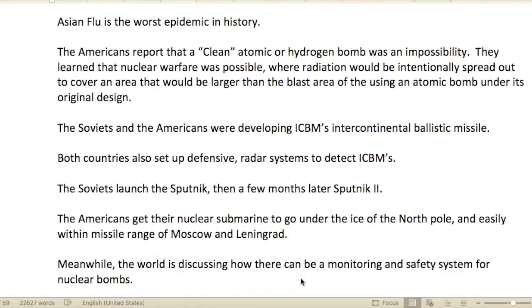The Asian flu is described as the worst epidemic in history — which is interesting, especially given 2020 and all the discussion around that. We always hear about the Spanish flu, but Gilbert writes that the Asian flu was actually the worst epidemic in history.